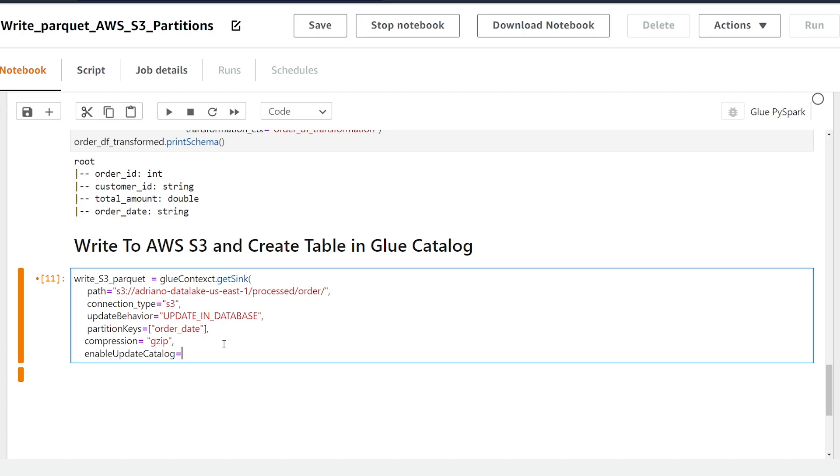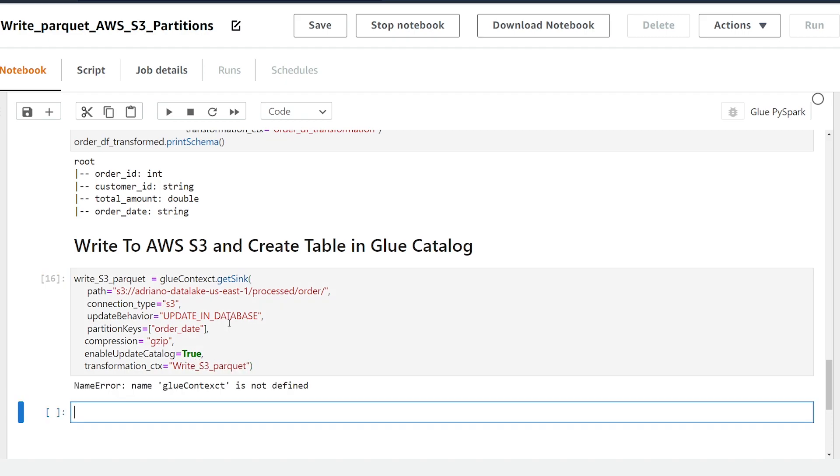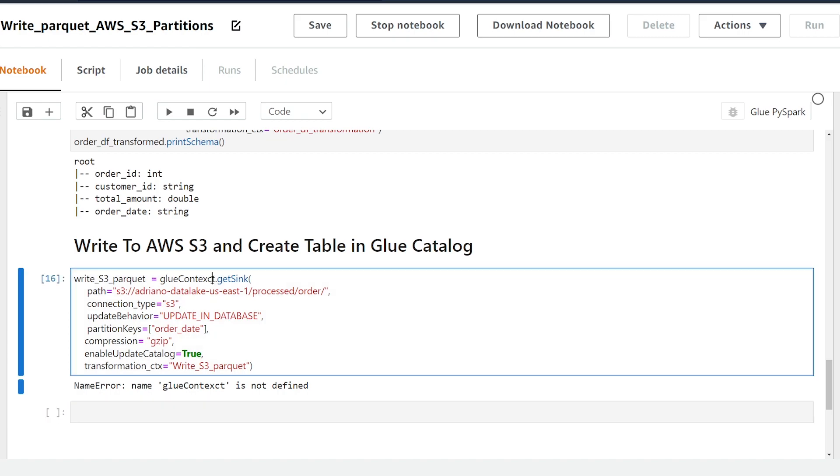And finally we're going to add the transformation_ctx parameter that is needed for the bookmarking feature and I'm just going to make that equal to write_s3. Okay all right oops I spelled context wrong in glue_context so let's just fix that there.